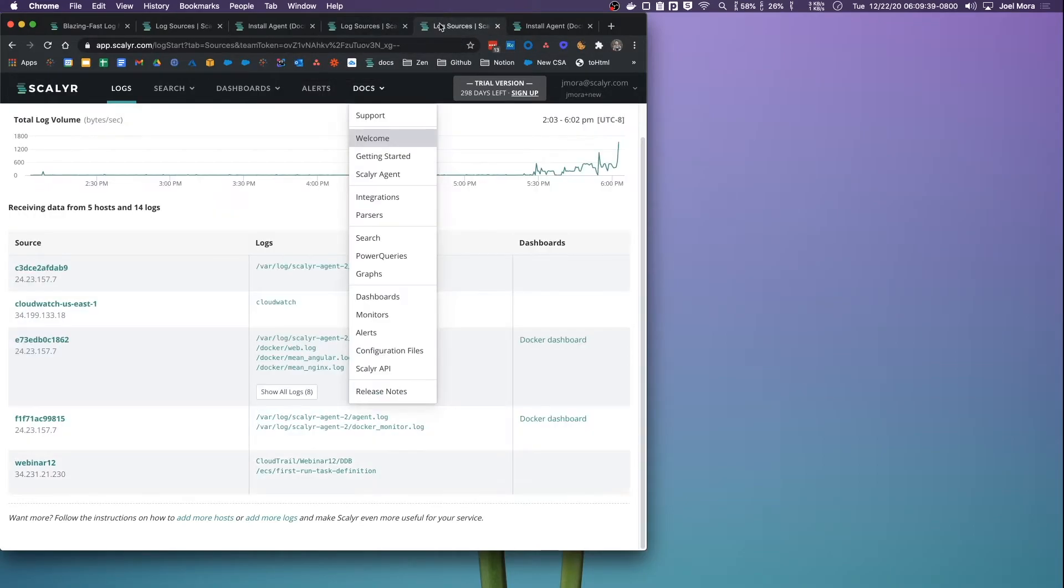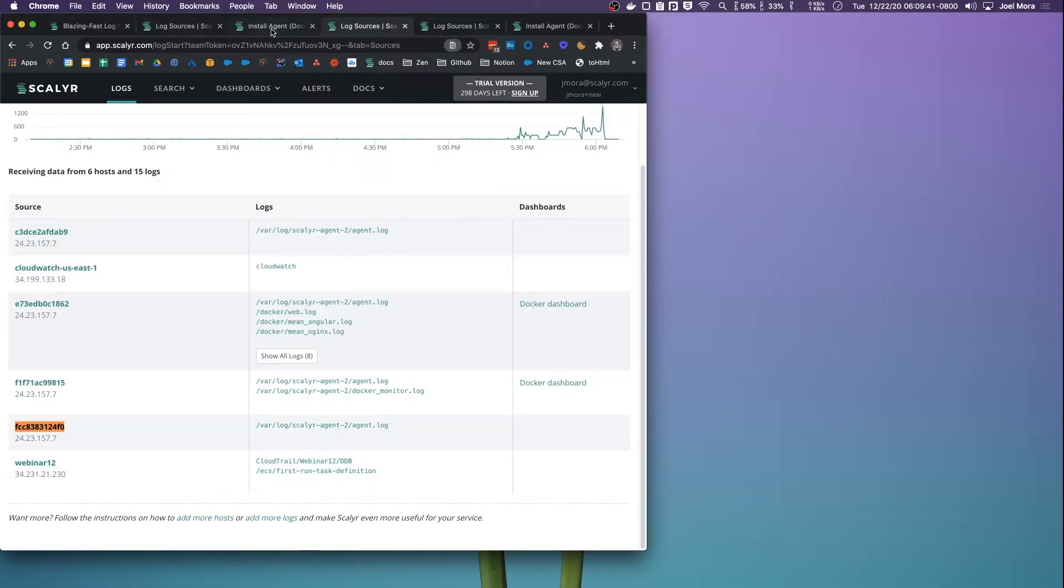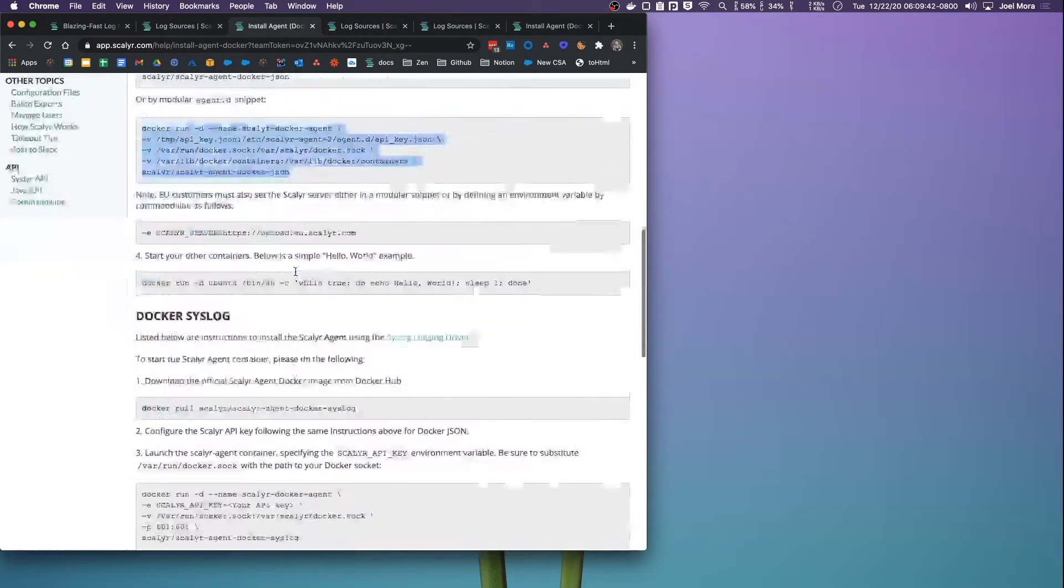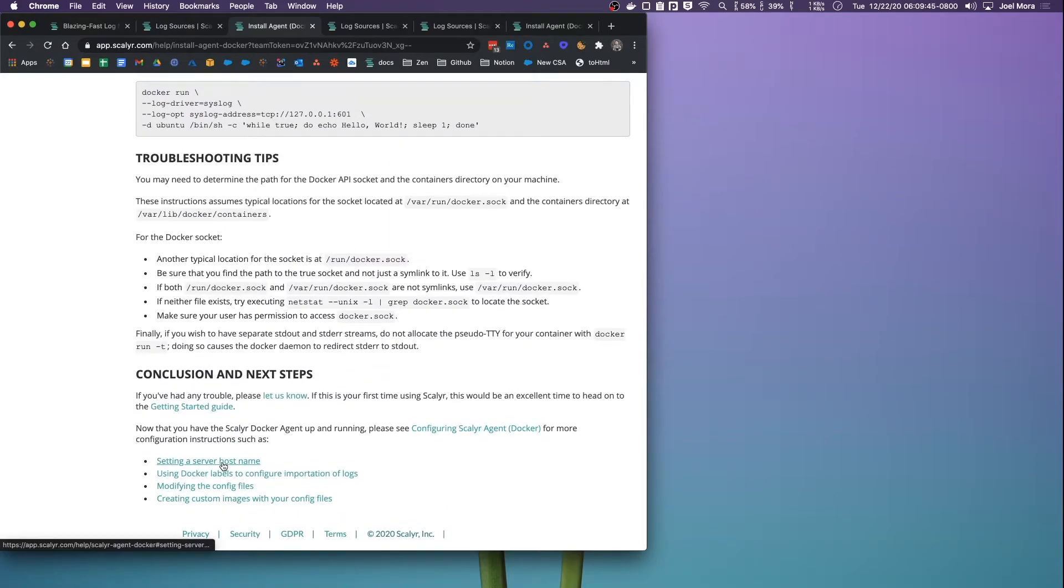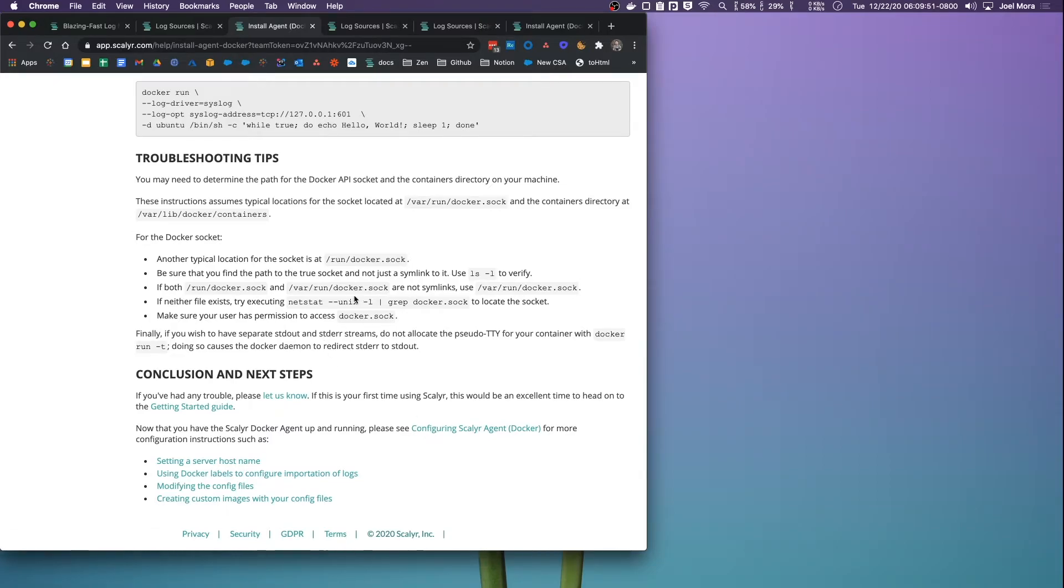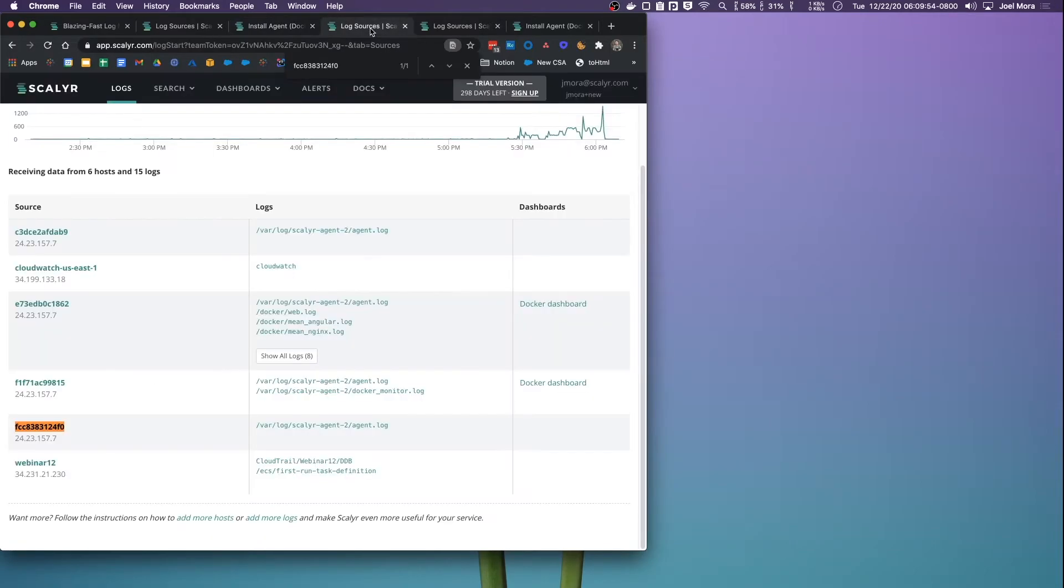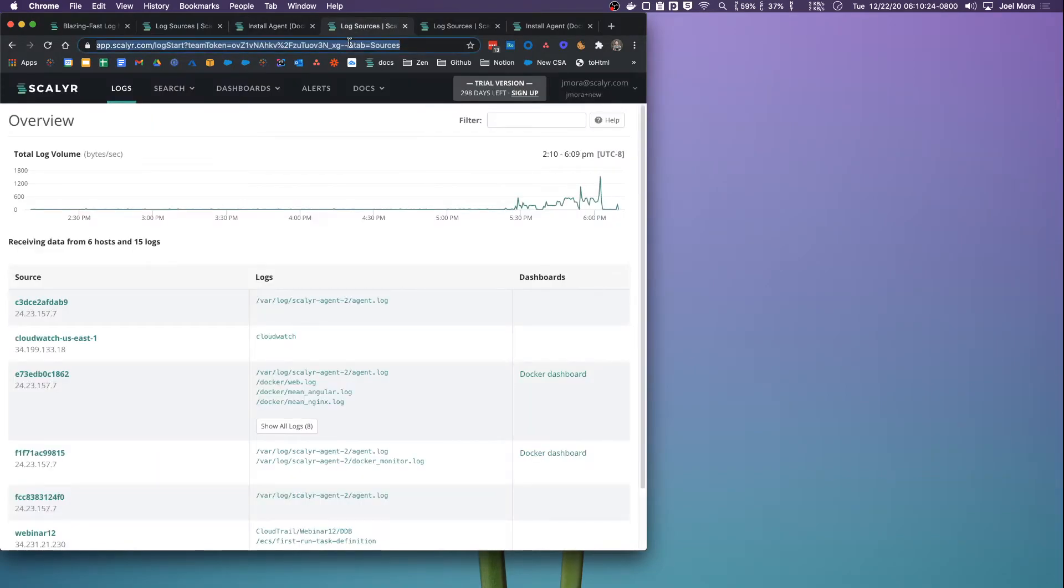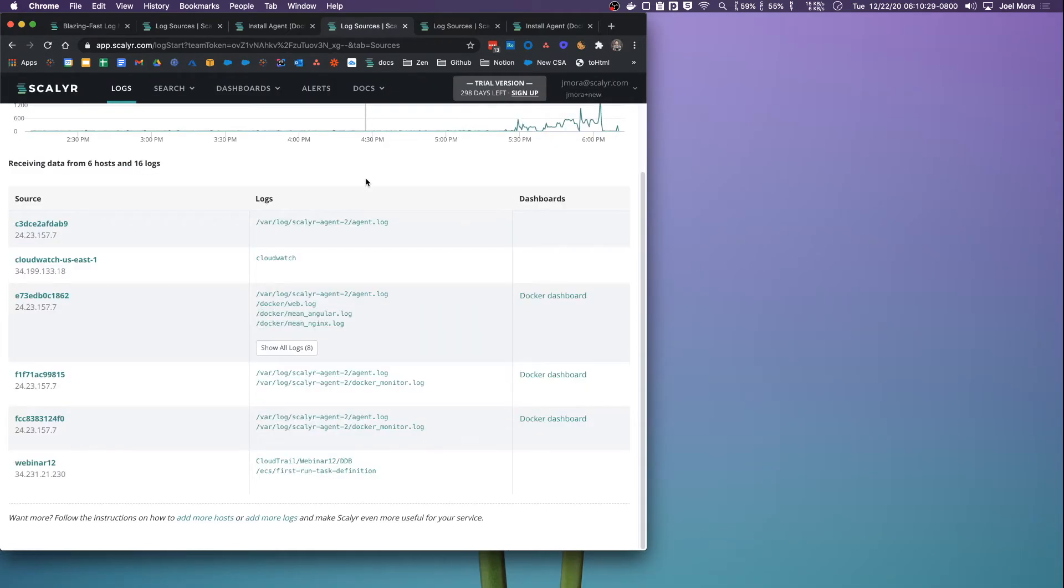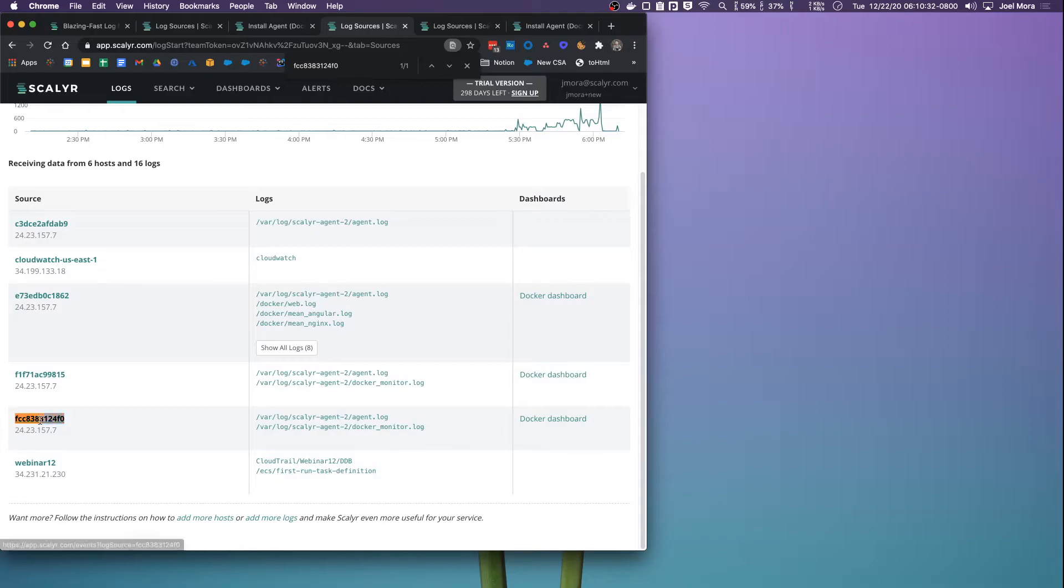If you wanted to change that server host name, you can also do that. If you scroll to the bottom here and click into setting a server host name, you can do that. There's also configuring the Scalyr agent, which we'll get a little bit into. Just know that those are resources and you can expand into that. So let's refresh here.